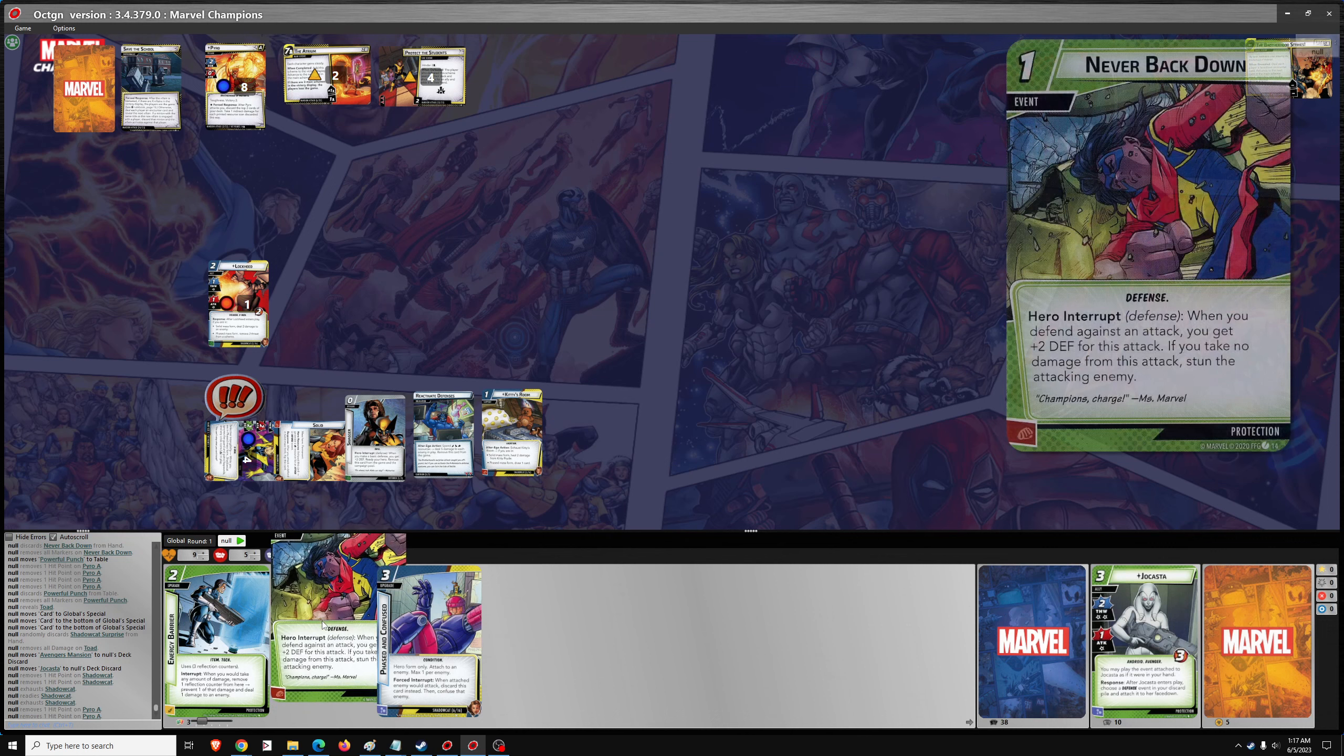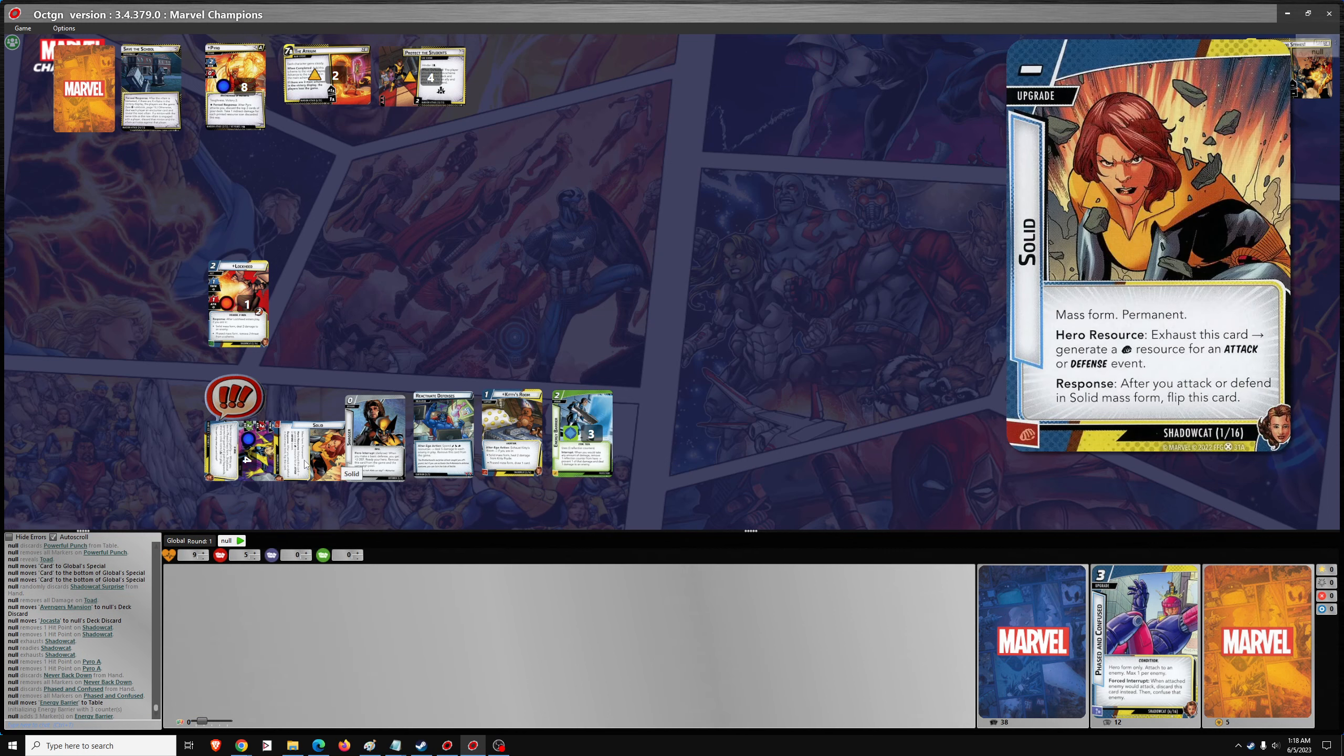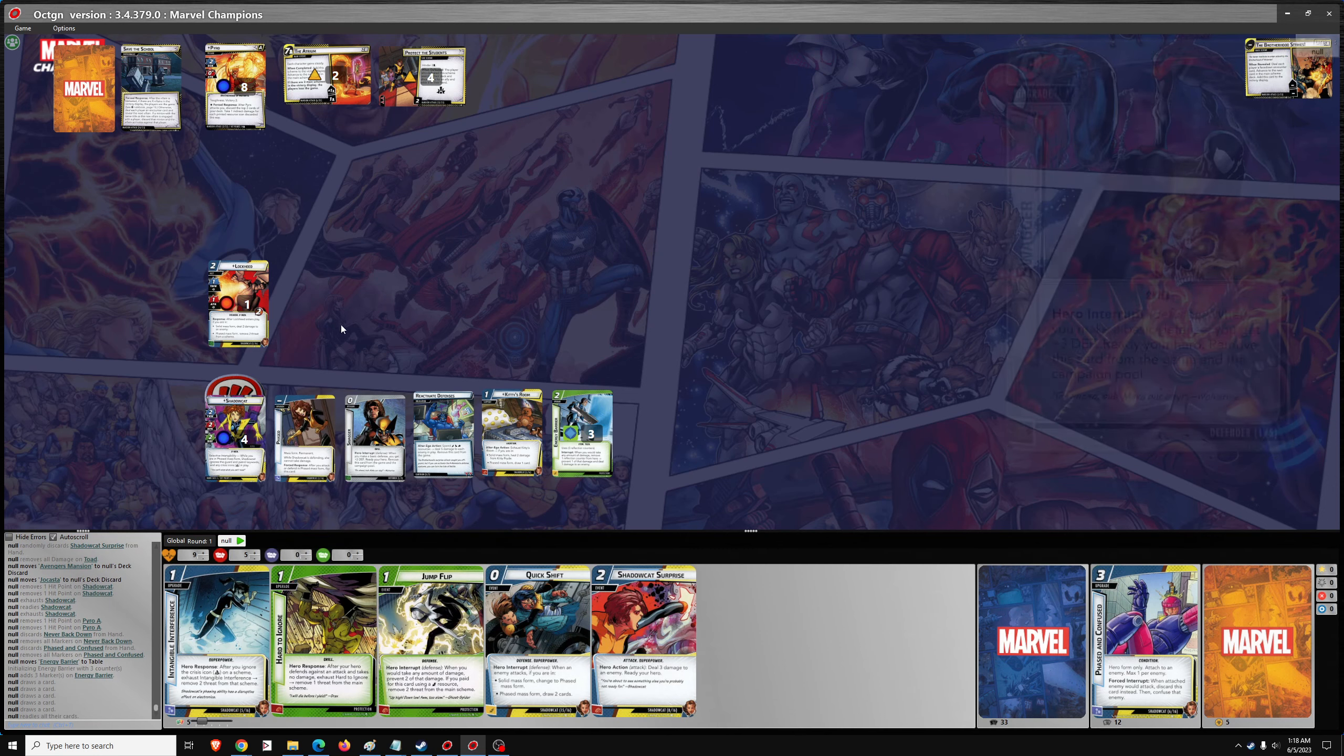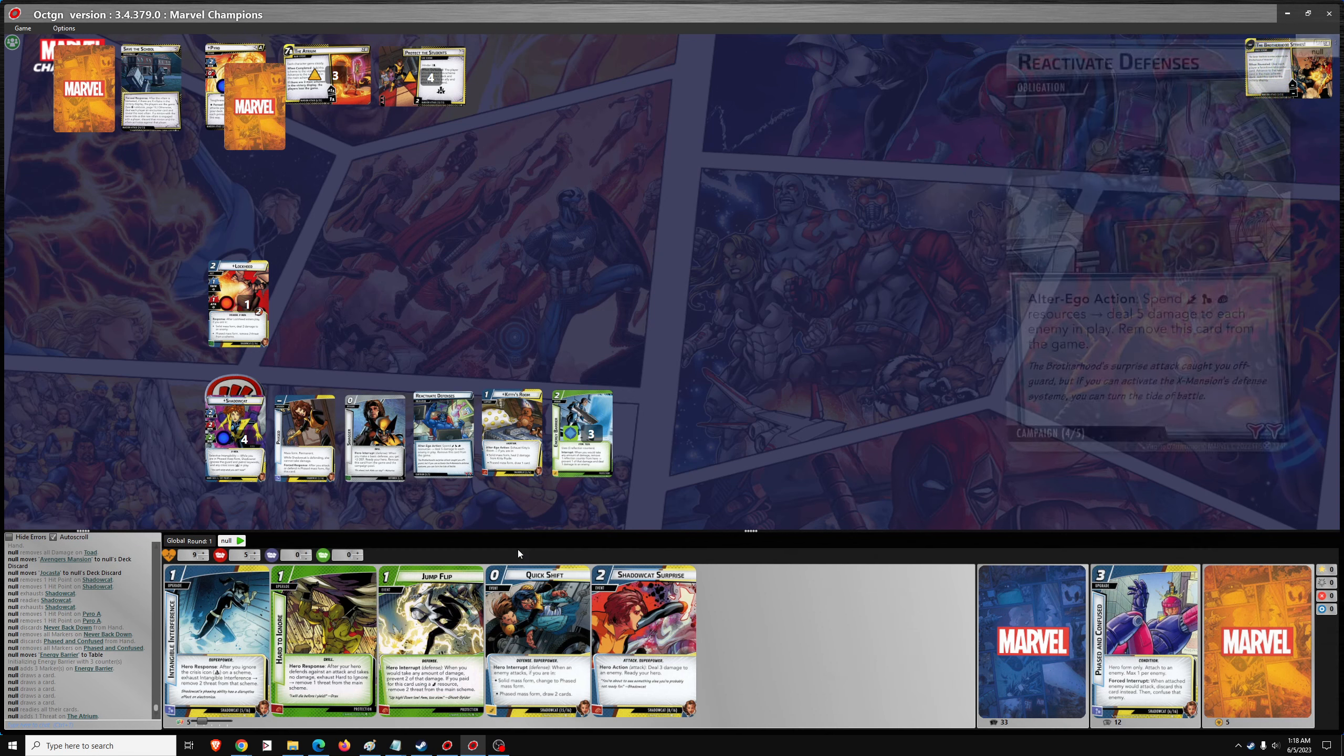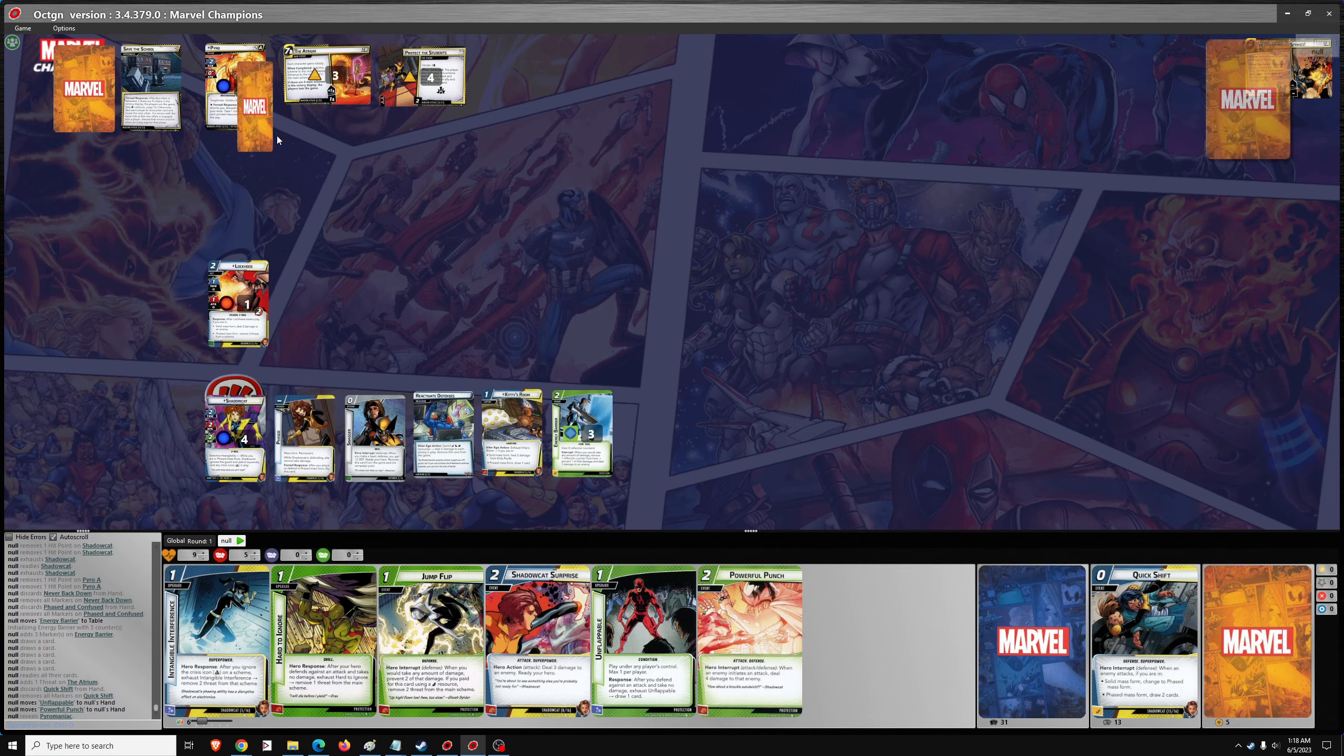And we'll go energy barrier. Flip to phased. Draw five. So one threat. One attack from pyro. A little quick shift. Draw two. So we're in defense mode now.